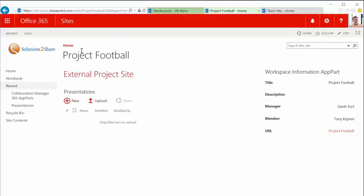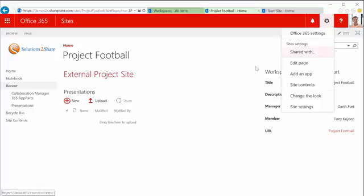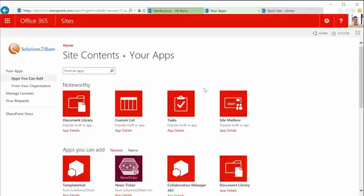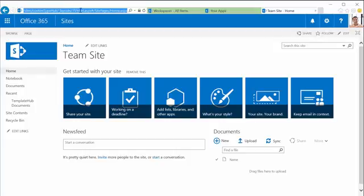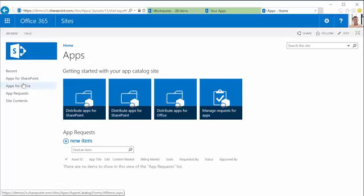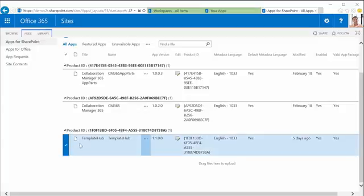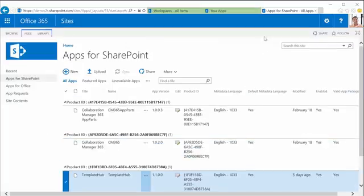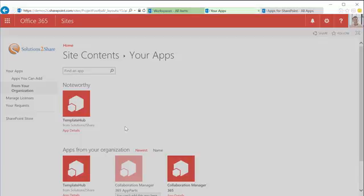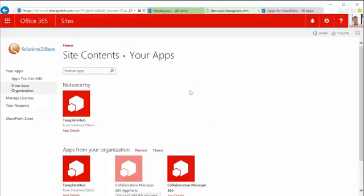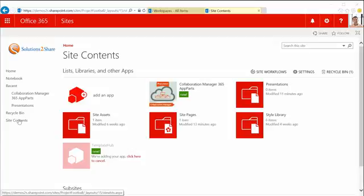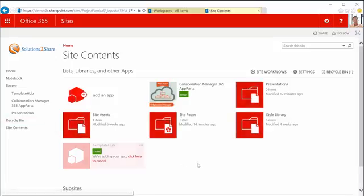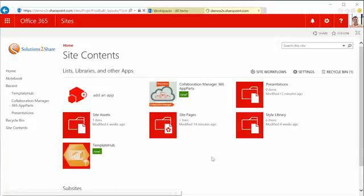So this project site football already has some content available. But now I would like to add Template Hub. So I've added Template Hub from the organizational app store. If you're just looking into the SharePoint app store apps, so it's the company app store. I've added the application in here Template Hub. So it's a completely SharePoint hosted app. So just adding it. Yeah I'm trusting it. So now it just takes a few seconds until my app is getting deployed. And now it's ready to go. So just access it.